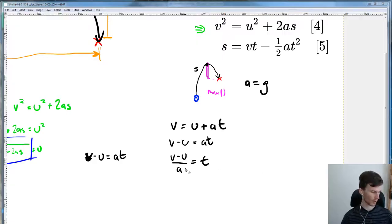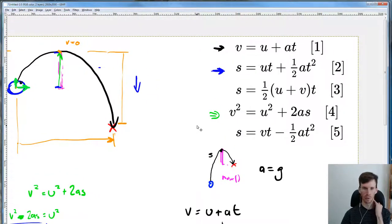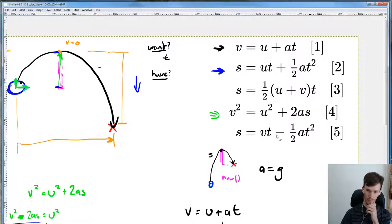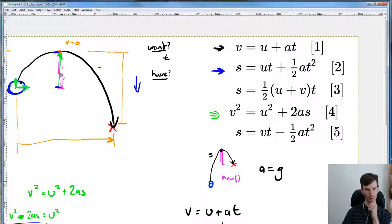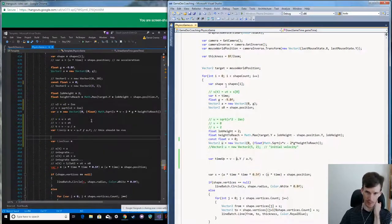Now let's get time-down, going through the same process: what do we want, what do we have? We want time. The new thing we need is a new s — a new position. We know where the top is and where the target is, so we should have s. The target's y position would be our s for the down segment.